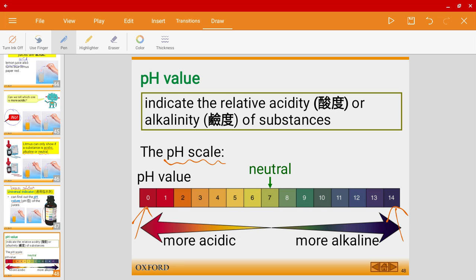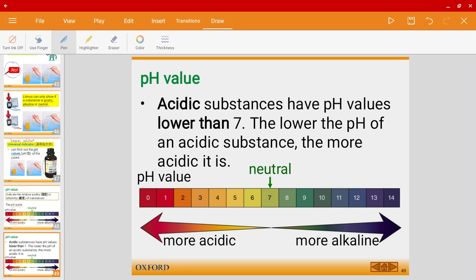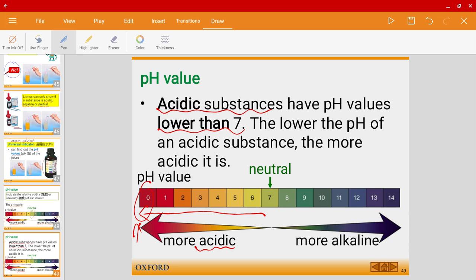On the pH scale, the ones on the left are more acidic, in the middle you have neutral, and on the right it is more alkaline. Acidic substances have a pH value lower than 7. The lower the pH of an acidic substance, the more acidic it is. For example, pH 0 is the most acidic, and pH 1 is more acidic than pH 4.